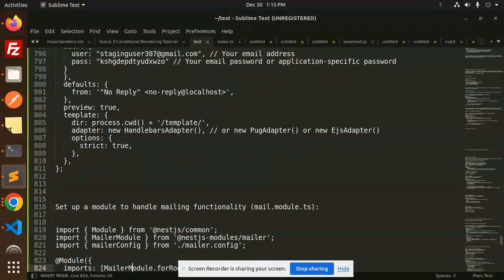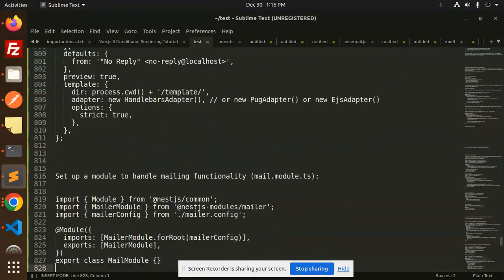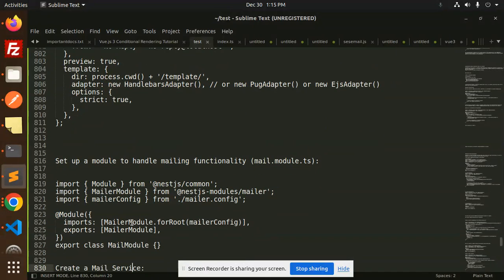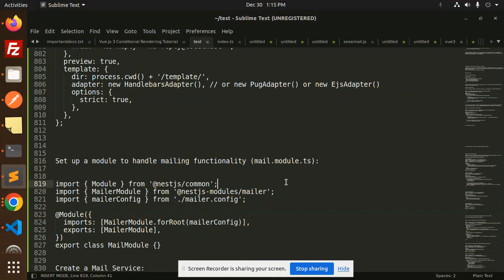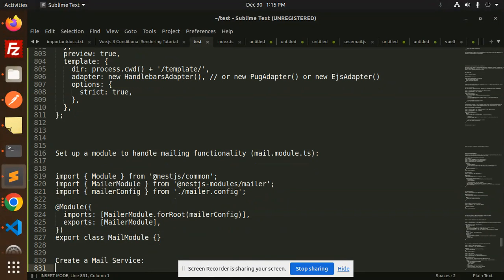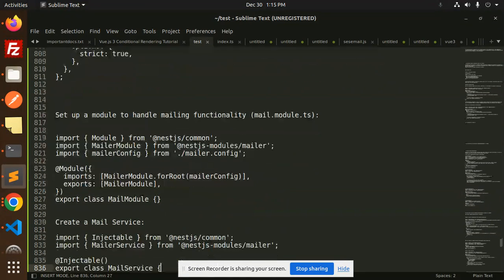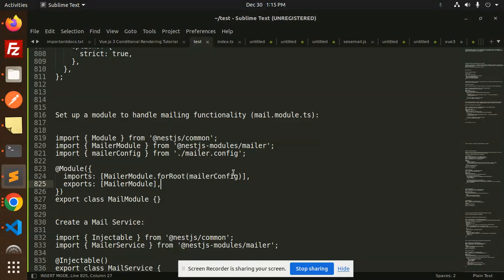Next, we have to set up a module to handle mailing functionality, mail.module.ts. You have to make that mail module and import it.